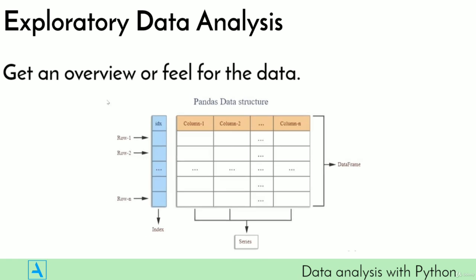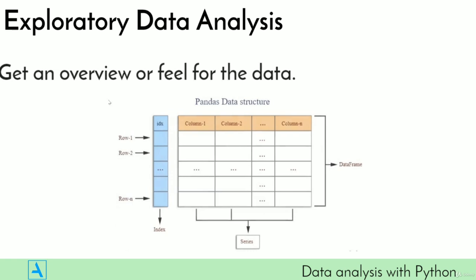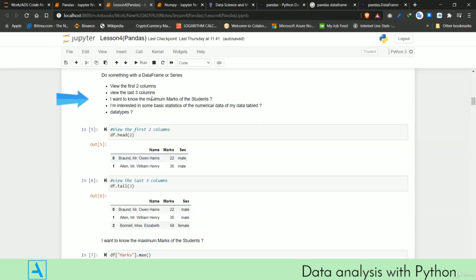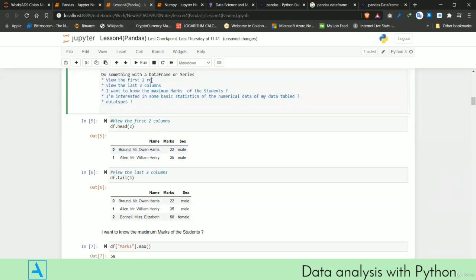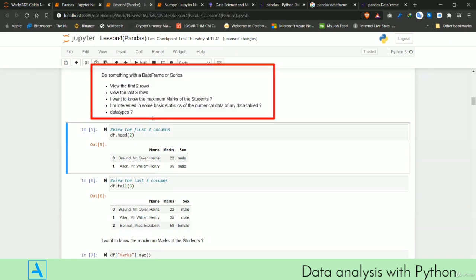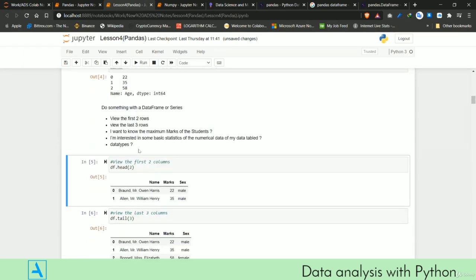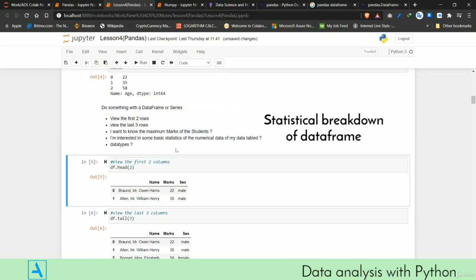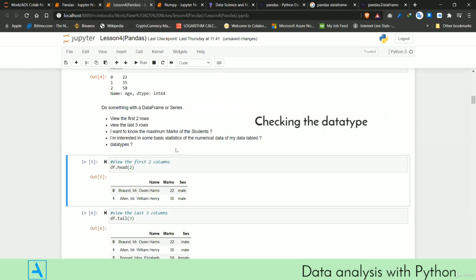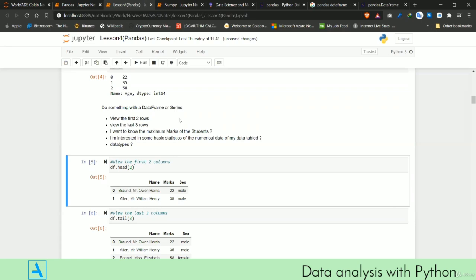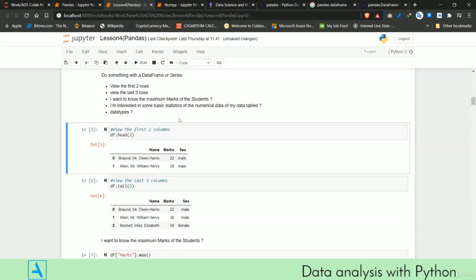There are several tools within pandas that you can utilize, whether you're working with a DataFrame or a Series. We can view the first few rows, the last few rows, which student had the maximum marks, a numerical statistical breakdown of the DataFrame, and the data types within each particular column.